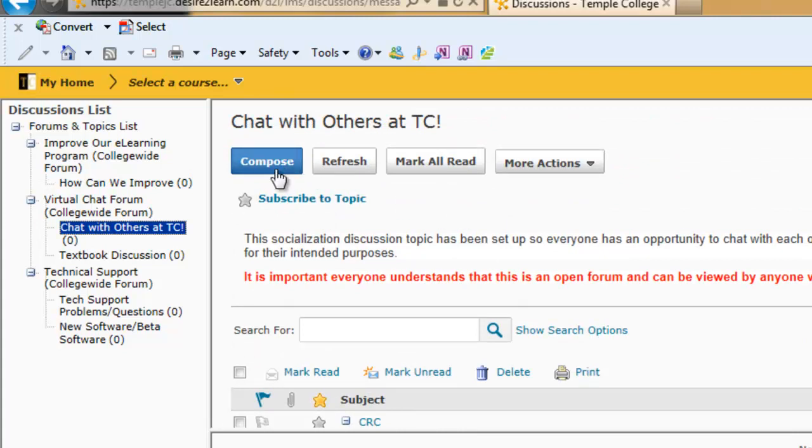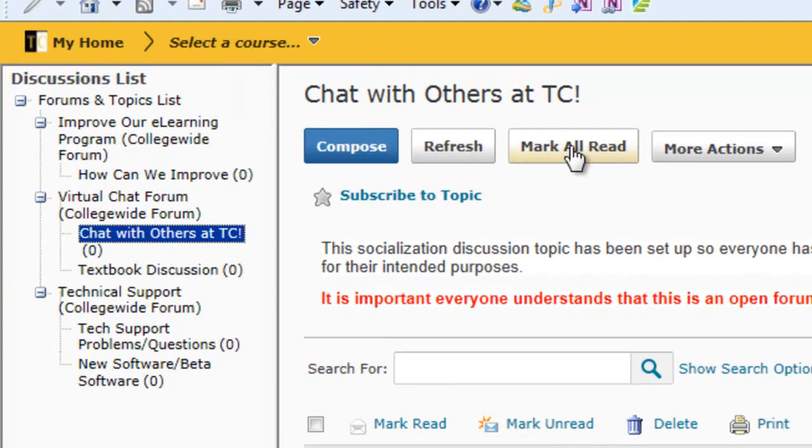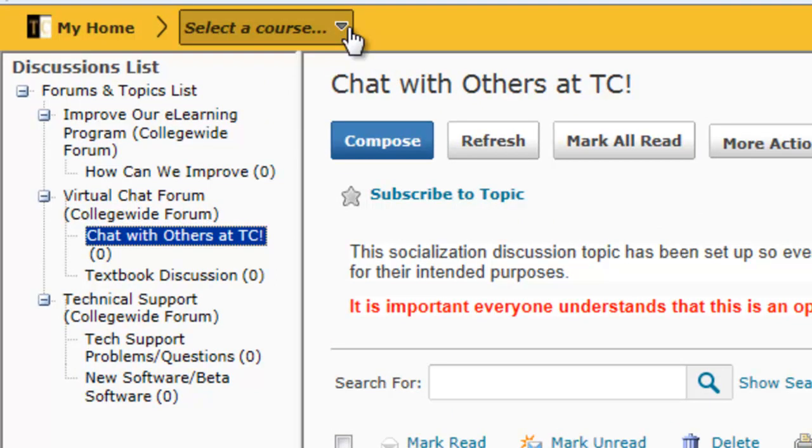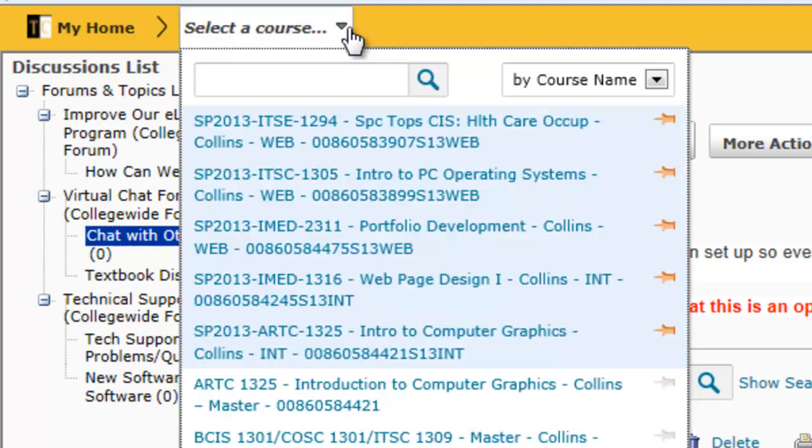Compose your own discussion message or mark red Temple College discussions that you are not interested in. Once you are finished with the Temple College discussions, choose a course.